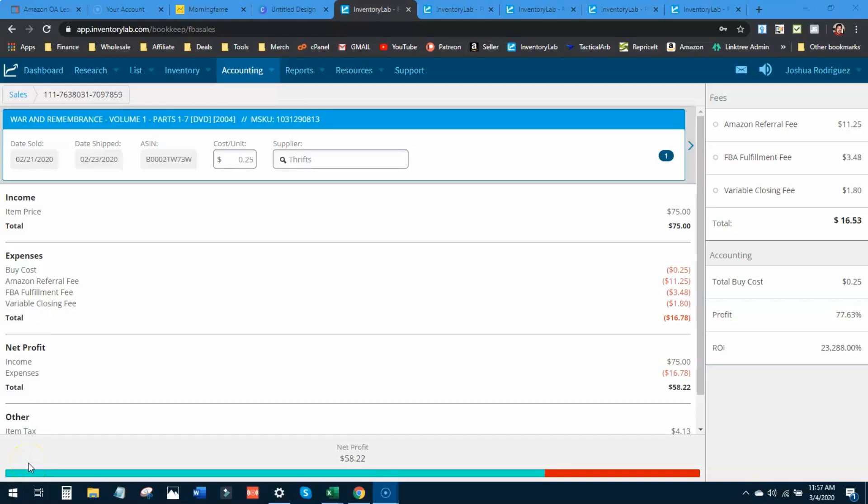It does not take much to make an extra $150 in one month or one week. I'm about to show you just five items that I sold in the month of February that produced $150 in profit.